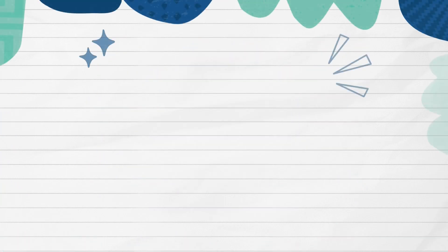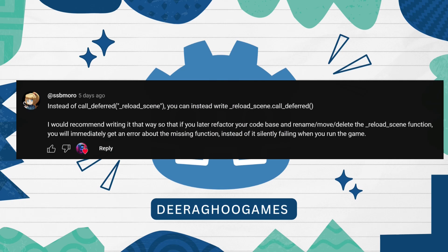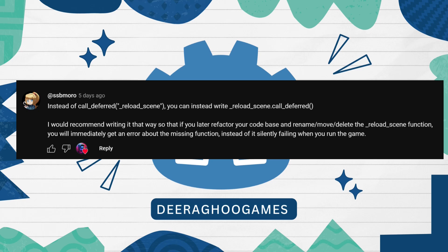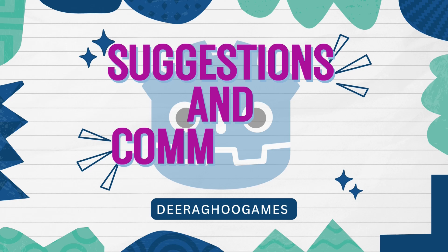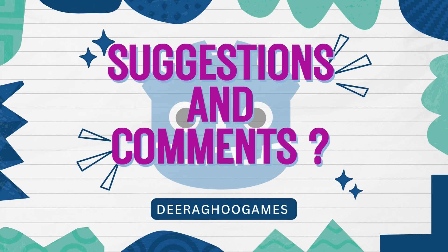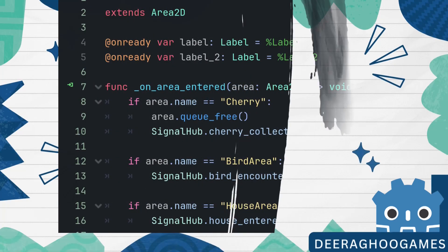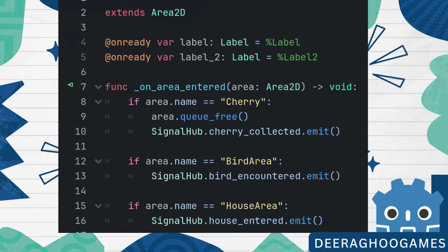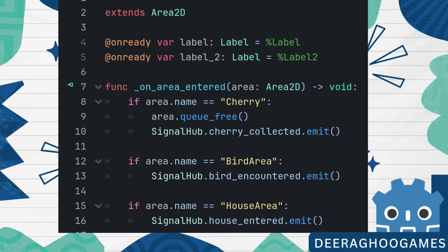SSB Morrow shared a great suggestion in the comments about using call deferred — thanks a lot for that, I love that kind of engagement, it really benefits us all. This time we do things a bit differently. We will check the name of the node that entered the area and then emit a signal by accessing the signal hub and emitting the signal. For the cherry, we write SignalHub.cherry_collected.emit() to emit the signal, and do the same for bird encountered and house entered.